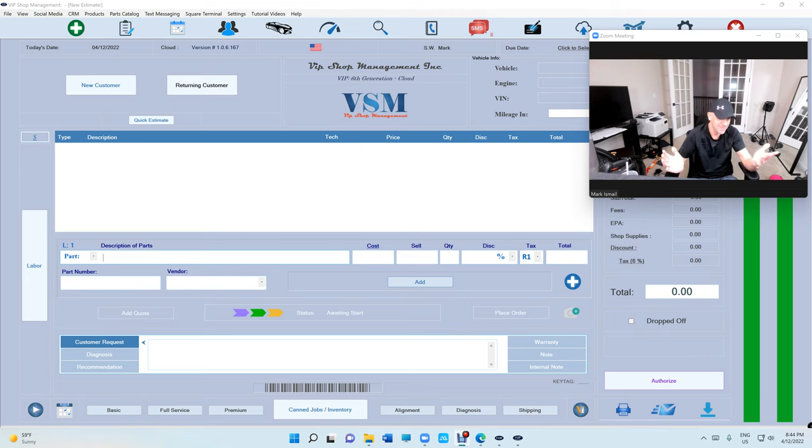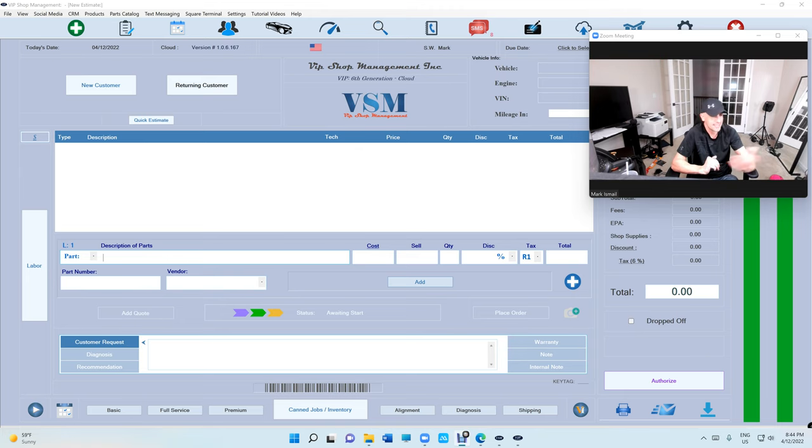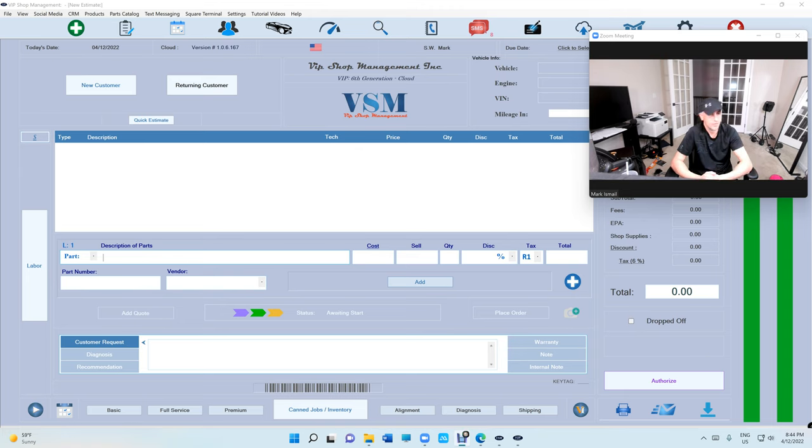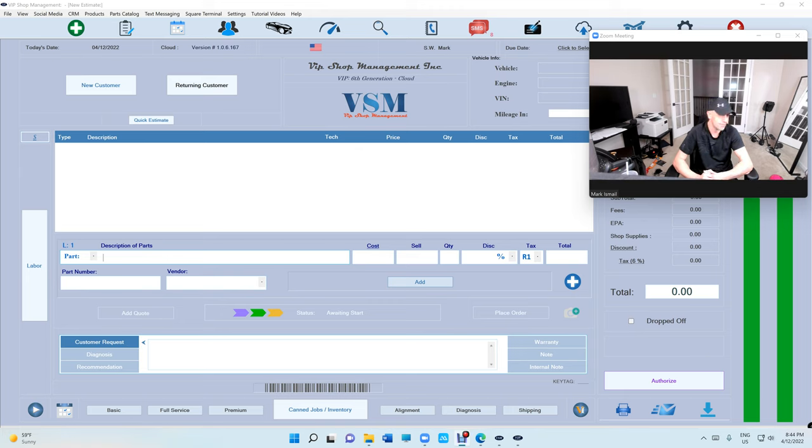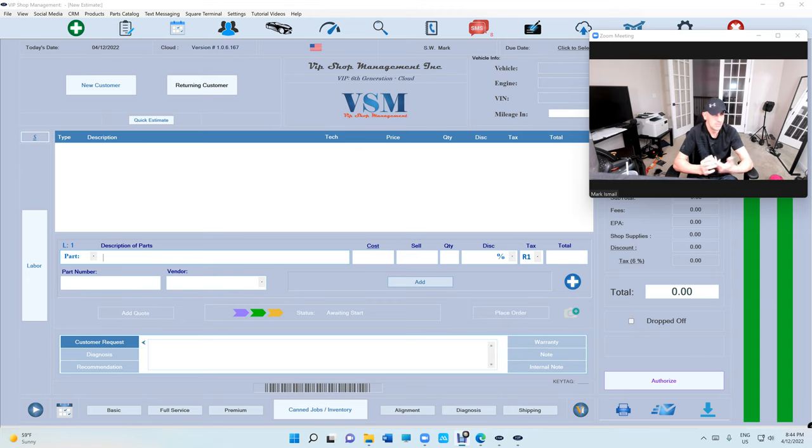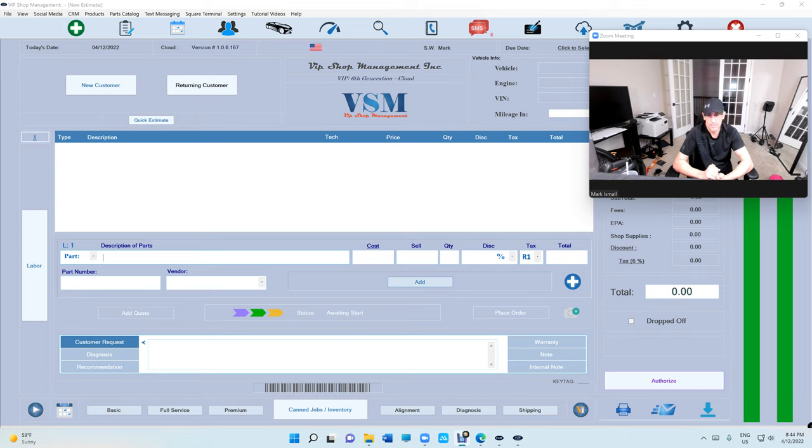So they get the data, transfer it in a way we can read it, and then we import the data back to VIP Shop Management. Today was the first time I've ever done it completely - I'm talking about customers, vehicles, invoices, inventory, and vendors.